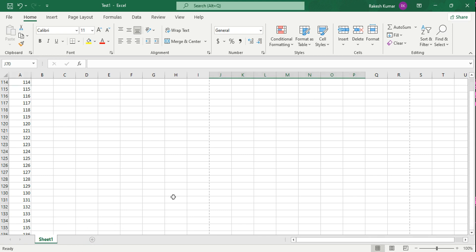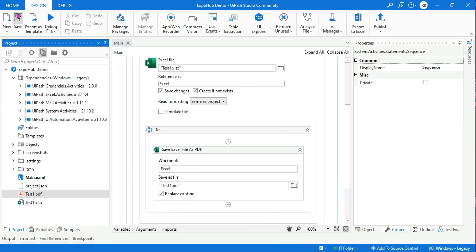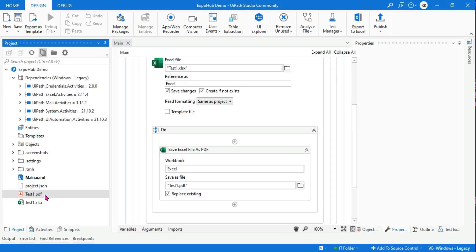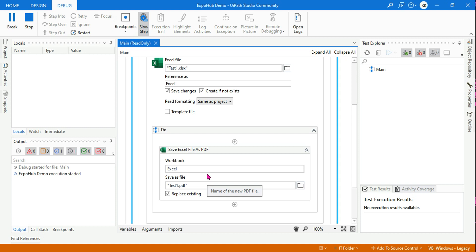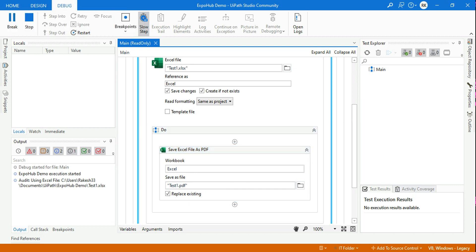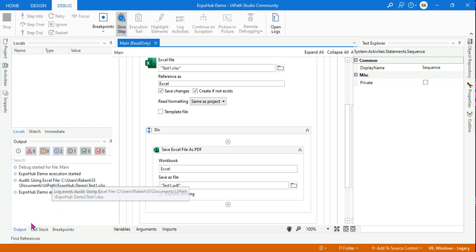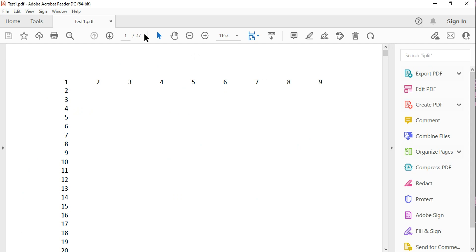Now the second question: what if I create another sheet? I'll add Sheet2 and put some alphabets — A, B, C, D. Now if you run it, what would happen? The test1.pdf is going to print both Sheet1 and Sheet2 — all things will be printed.